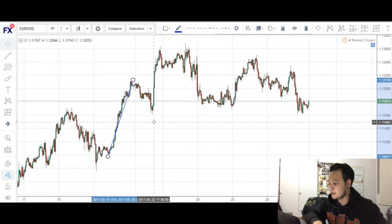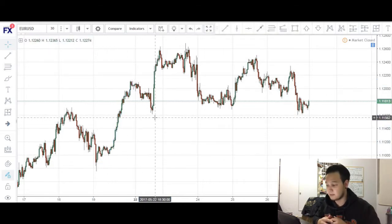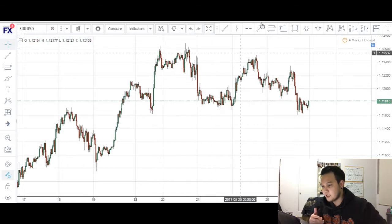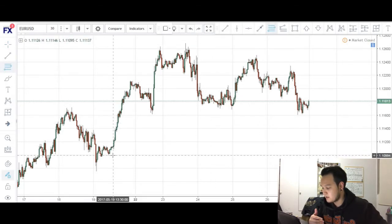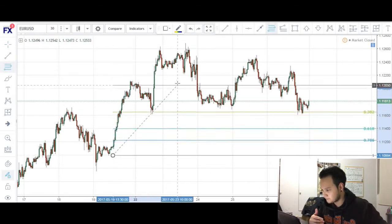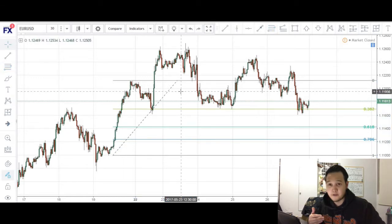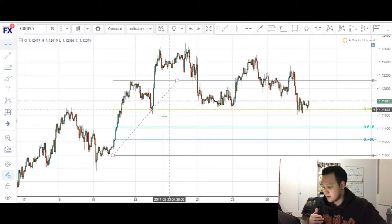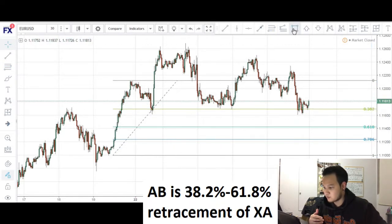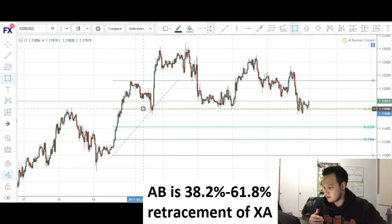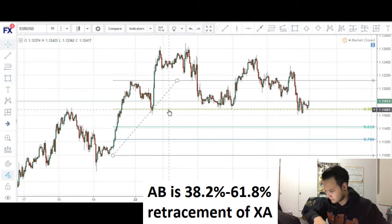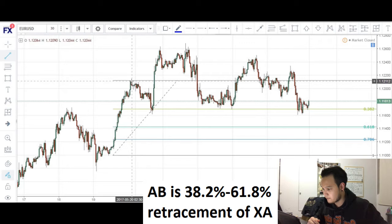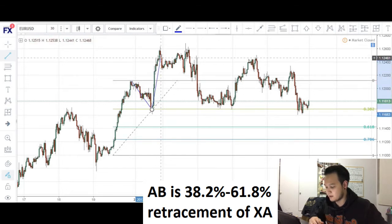Now that we have identified our X to A leg, we want to establish our A to B leg. Typically, the A to B leg is a retracement of our impulse leg. Conventional ranges would be 382 to the 618 — so this would be a conventional range for our cipher pattern for our second leg. In this case, you can see that we have a very nice push down towards the 382 before price makes a move up.